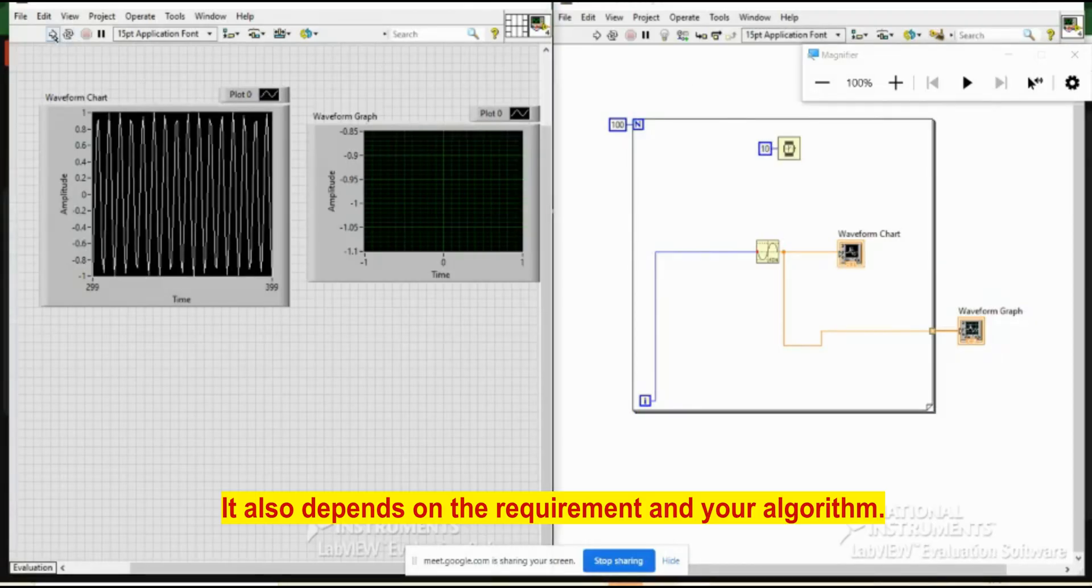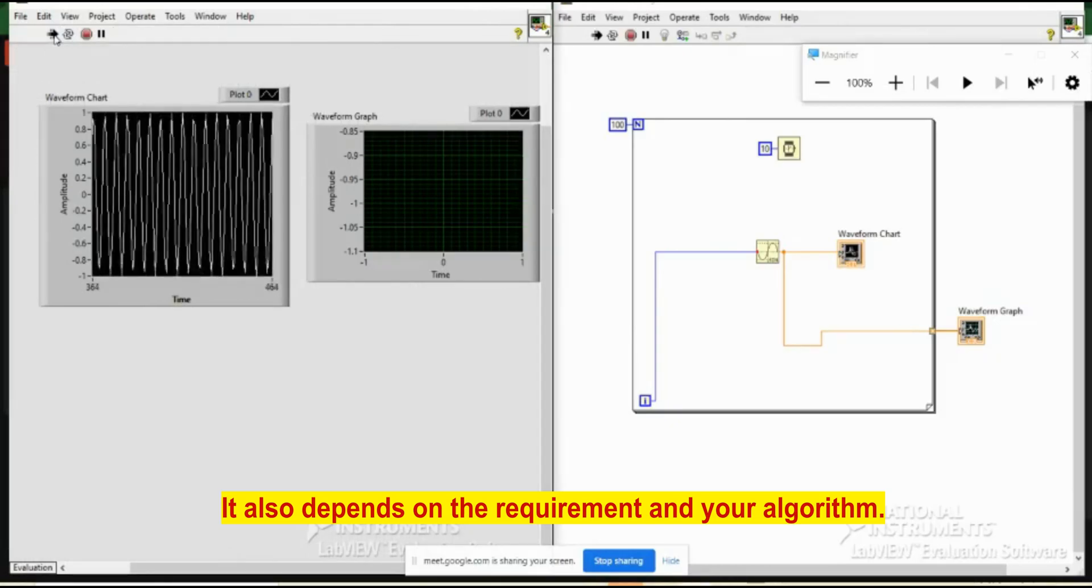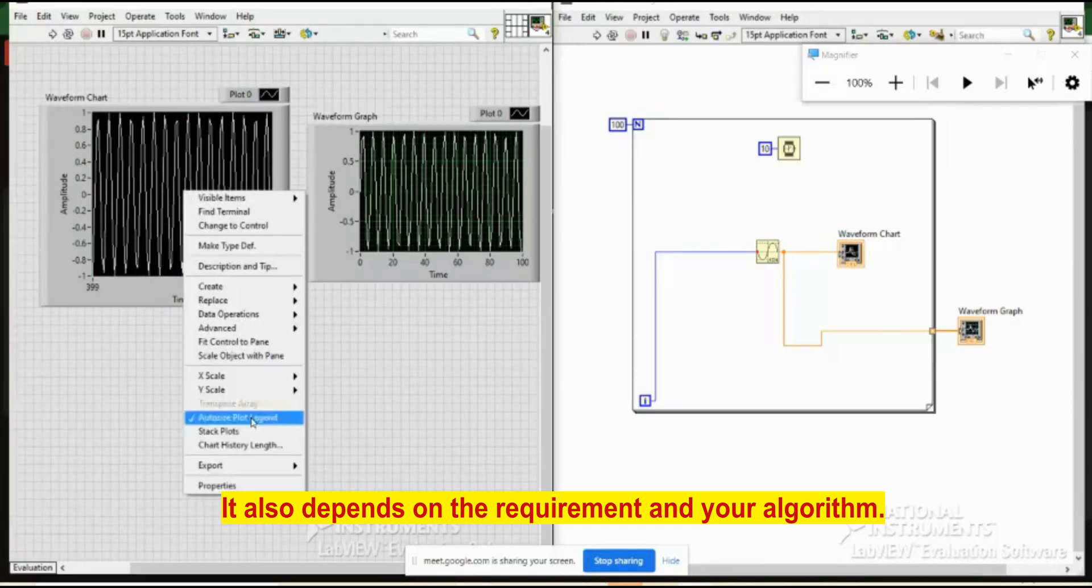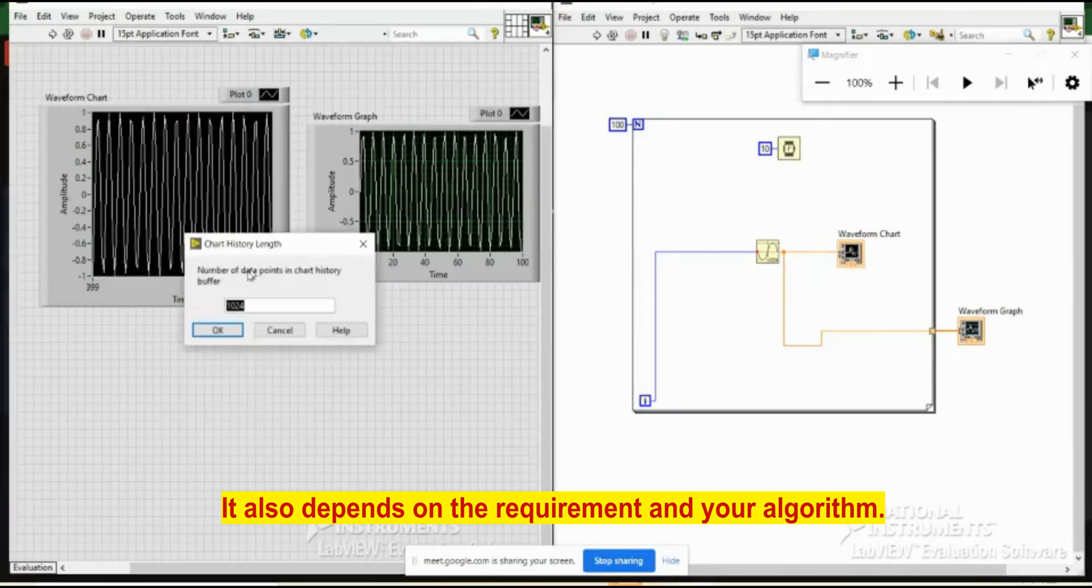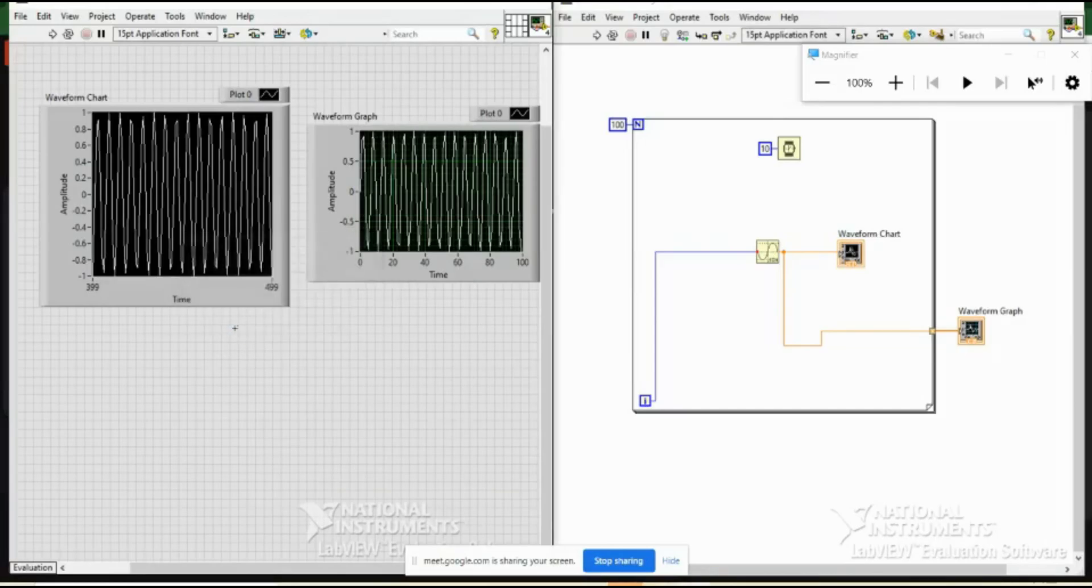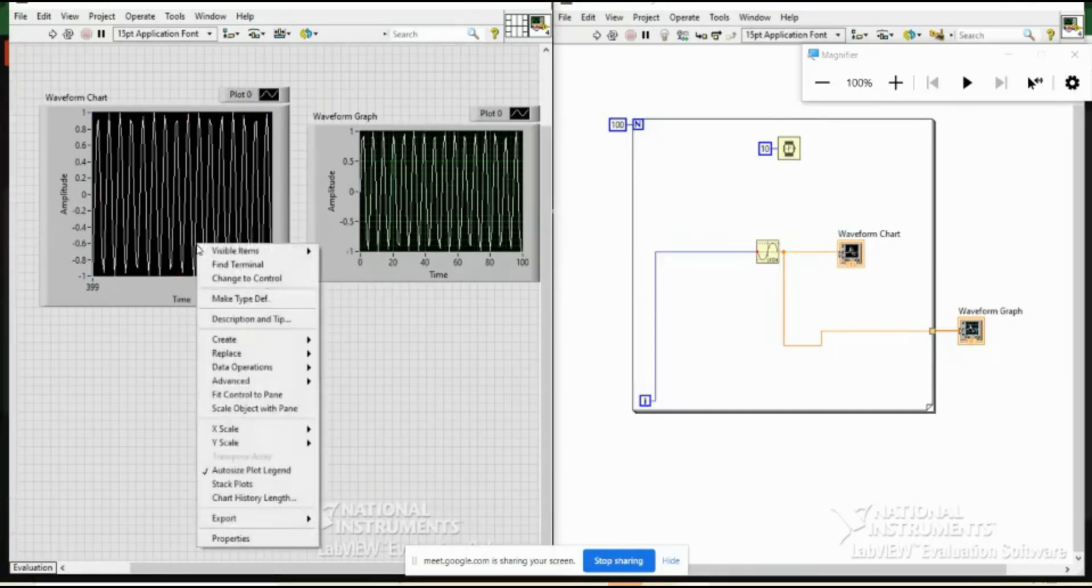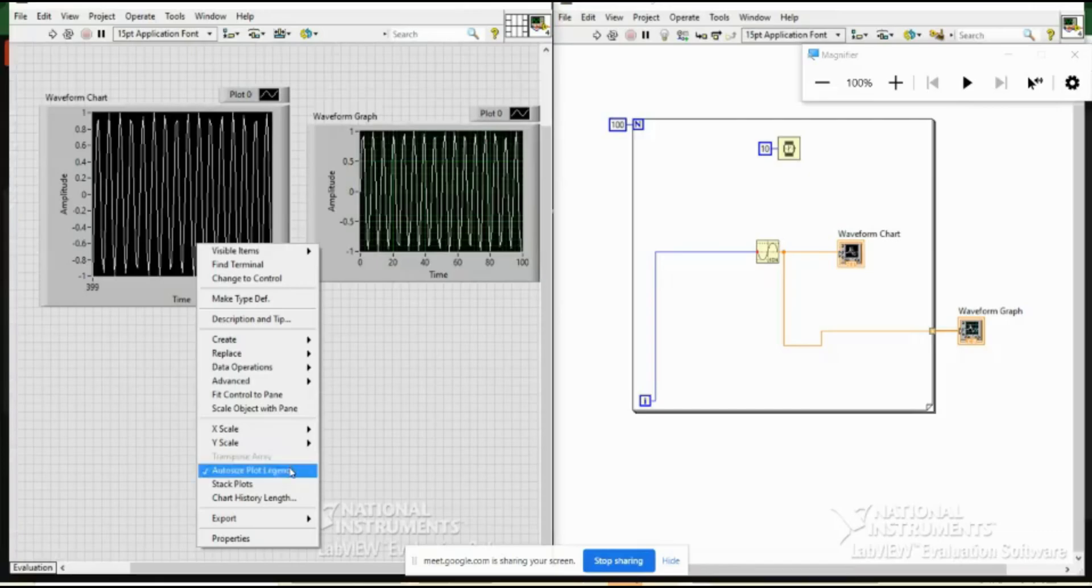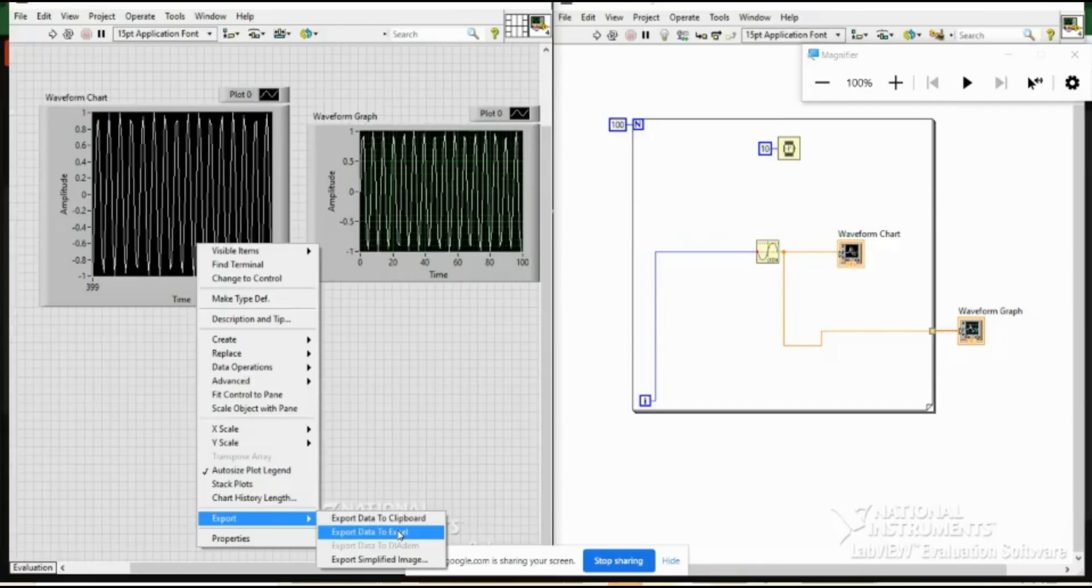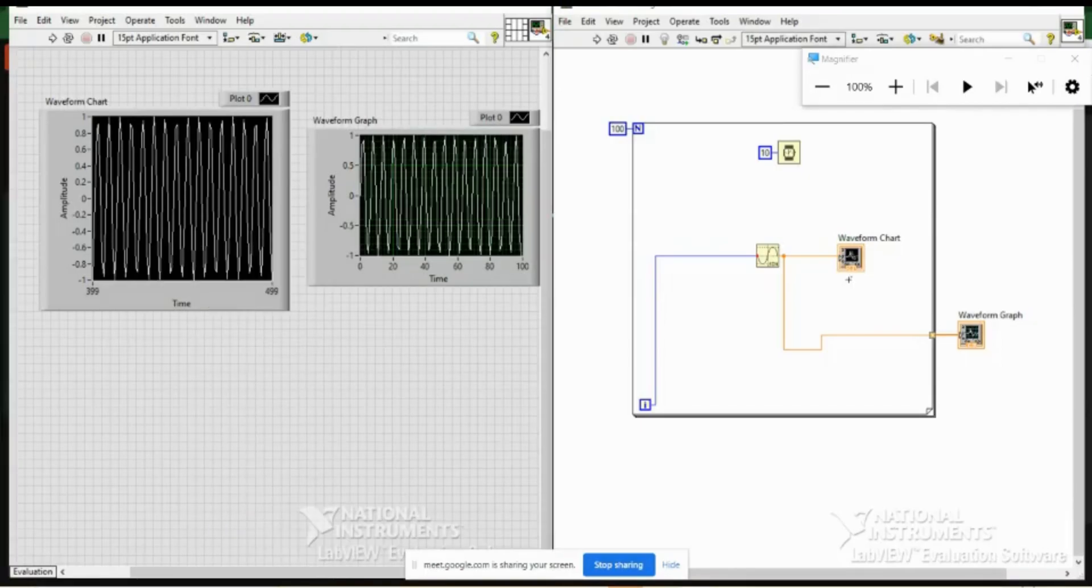So this is what a graph is in LabVIEW. You can increase this history. You see chart history length? So you can increase the history length, you can do some more operations as you want. One interesting thing is you can export this data to Excel also for further operations. So this is the significance of chart and graph.